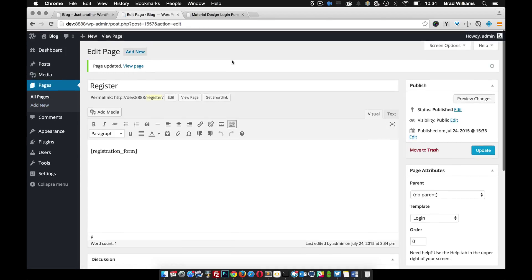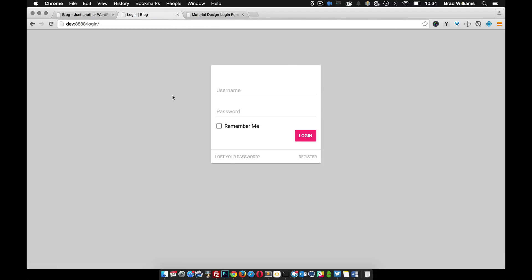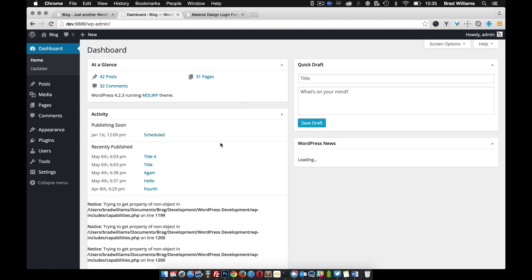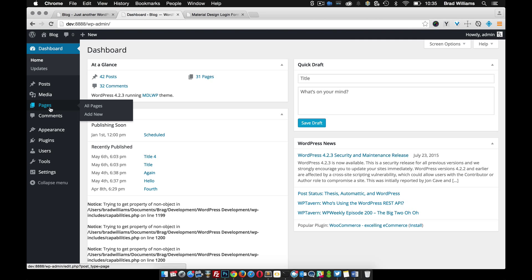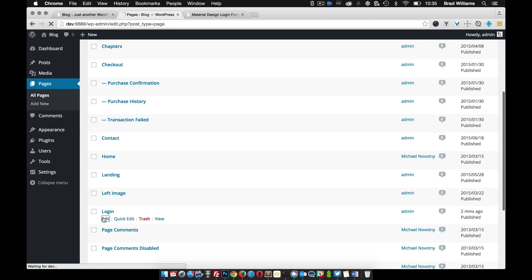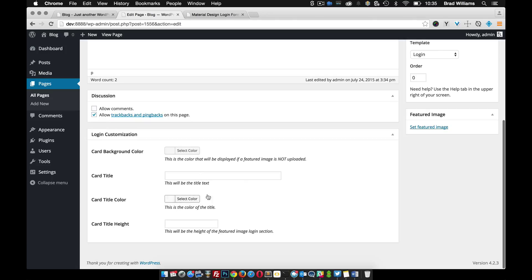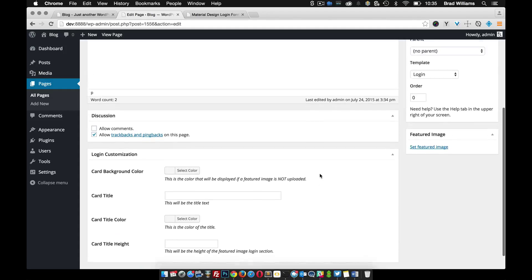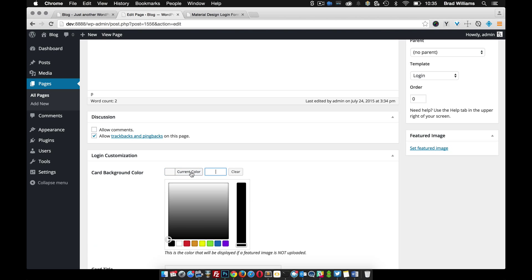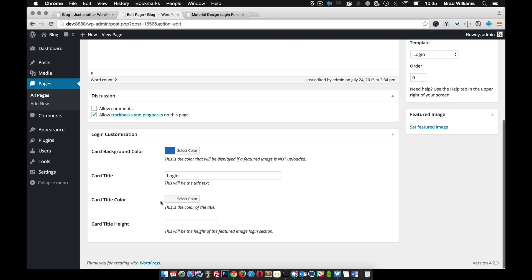Now we can log out of our site. You'll see that we have this default form here. It has lost password link and also a register link. It doesn't have any styling really so we can kind of change that. If we go to pages again, go to login, and you'll see down here that you can set different things for the login form: the card background color, the card title, the card title color, and also the height. You can also upload a featured image, say maybe your logo, if you don't want to use the title.